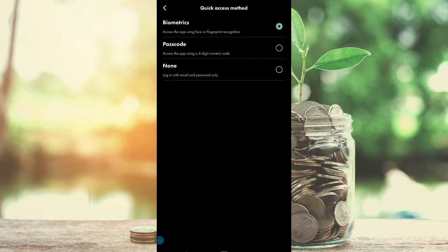Here you can see there are three different options. You can log in using your biometrics, which is using your fingerprint scanner. You can also use a passcode, which is a four-digit numeric code — you can set whatever you want that to be. Otherwise, you can log in with your email and your password, which is really the longest way since you have to type in your email and password each time.